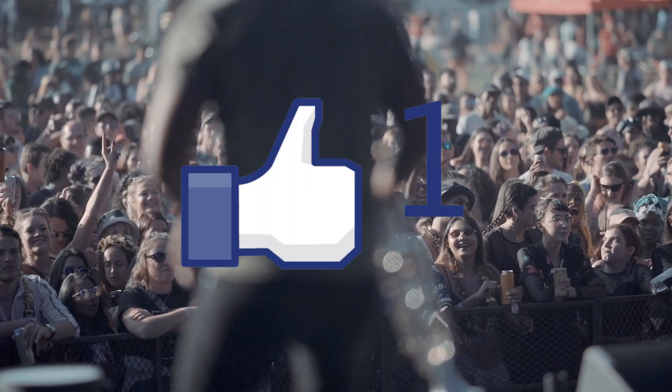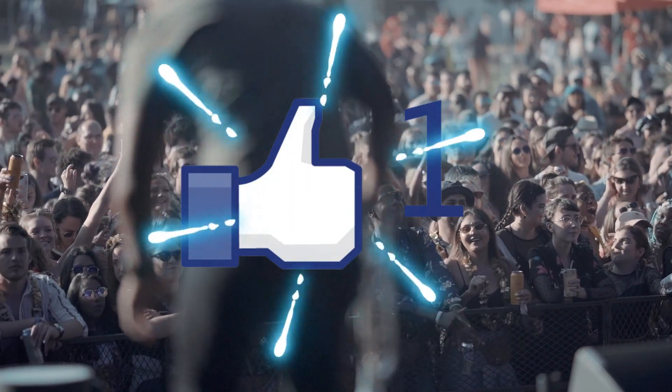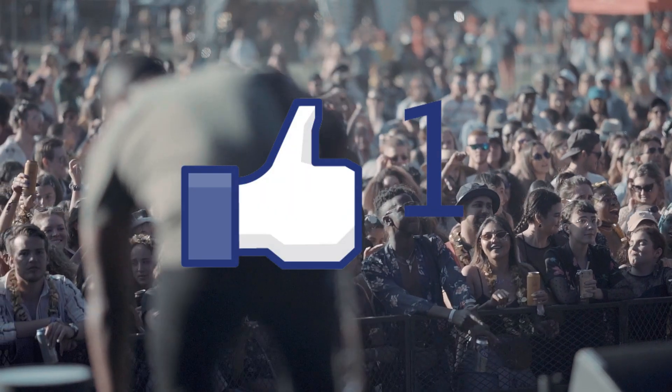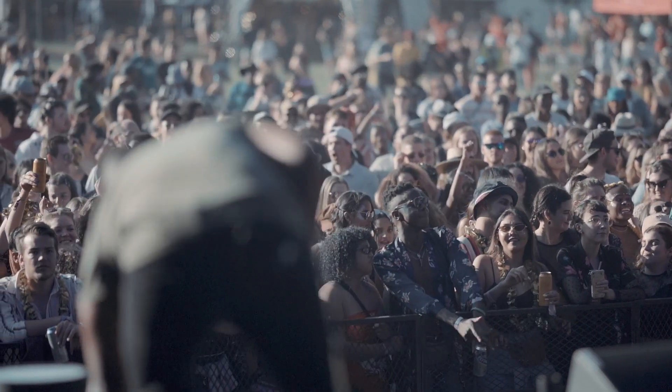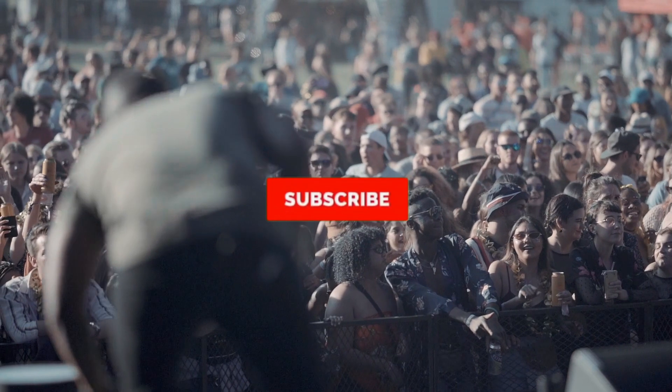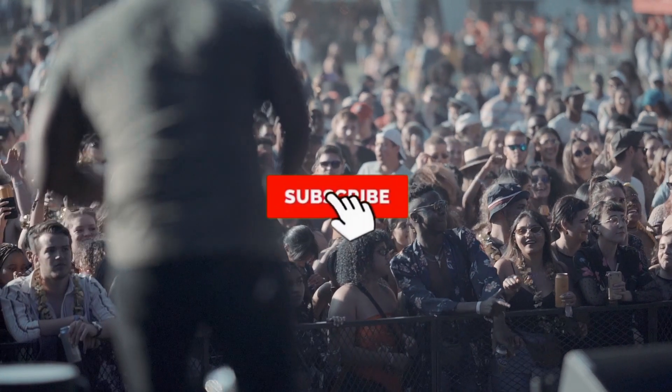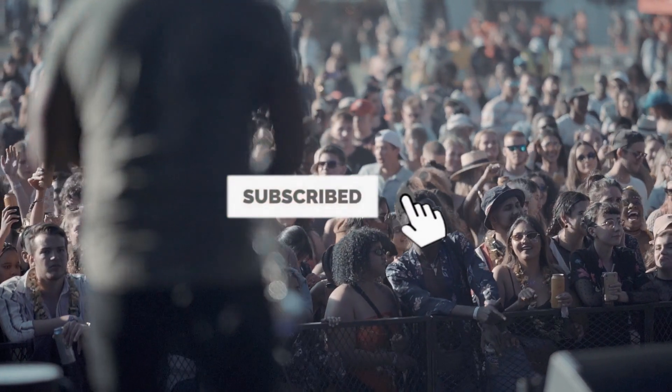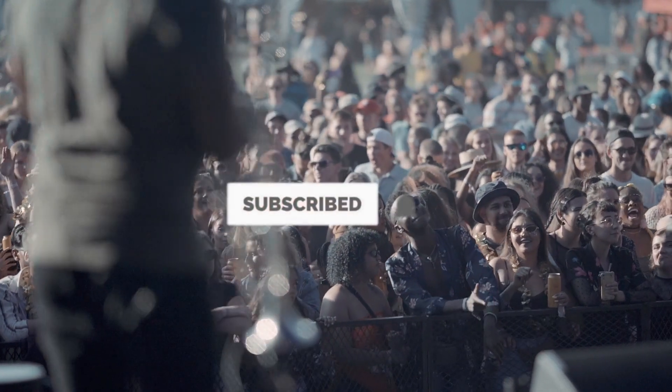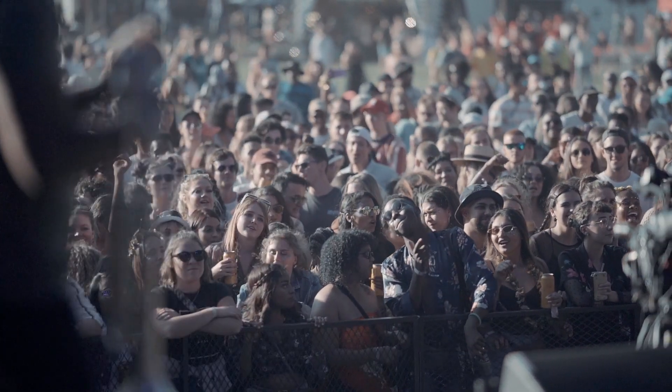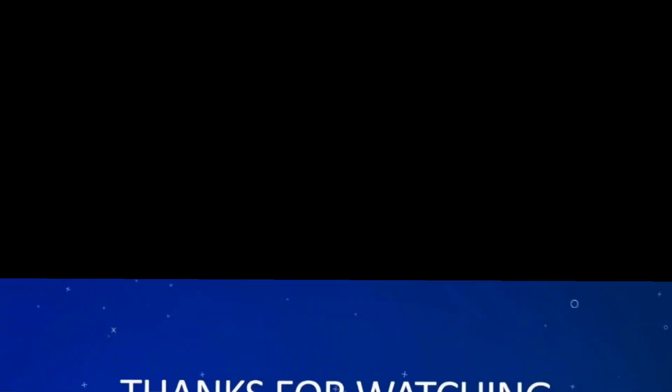I hope you like this tutorial. If you like this video then give it a thumbs up and subscribe to our channel for more Filmora related tutorials. See you guys in another video. Till then, see ya!